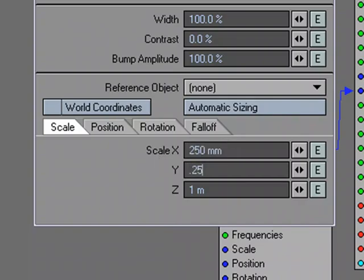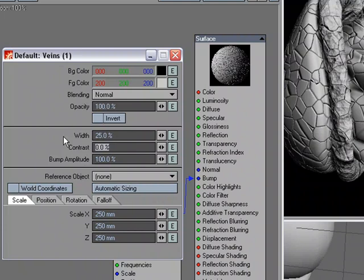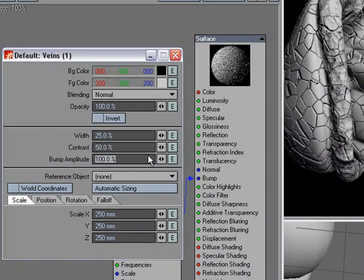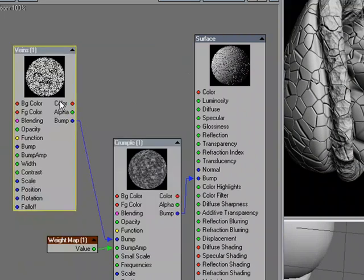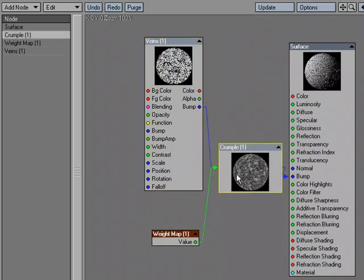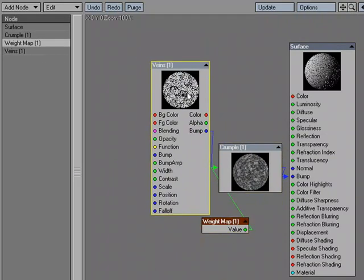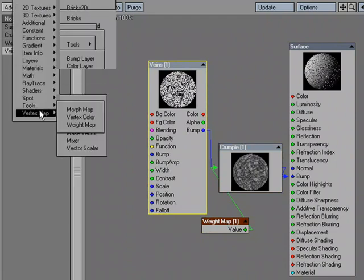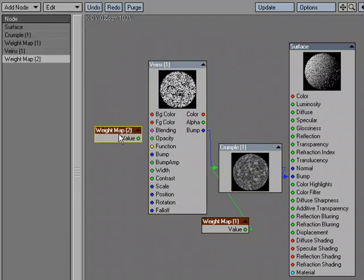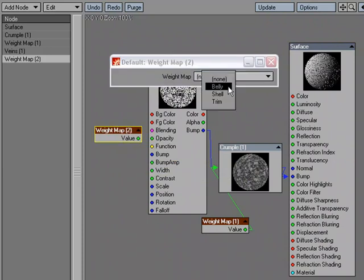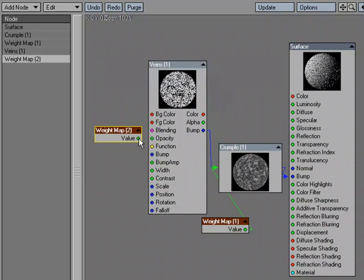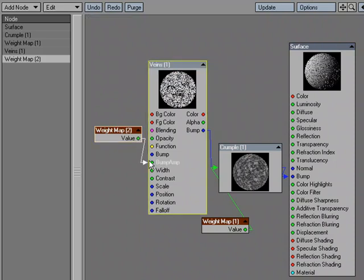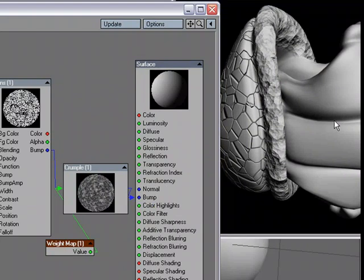That'll work. I'm also going to change the width, let's change that a little lower, 25. Oh yeah, that looks much nicer. And then for contrast, I'll do 50% for contrast. And for bump amplitude, let's use a weight map to drive that one as well. I'm done with this, I'm going to close that up, make a little more room. We'll go over to add node, vertex map, weight map, double click. For weight map, I think that would be a good surface for the shell. So we choose the shell weight map and the value goes into bump amplitude.